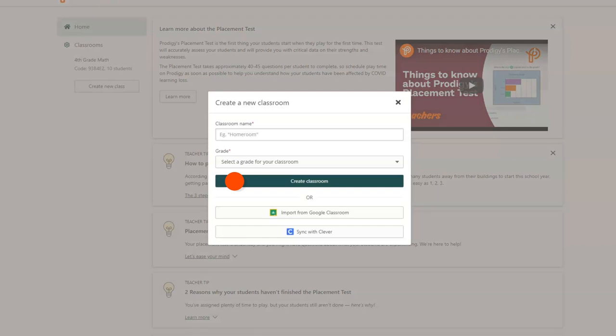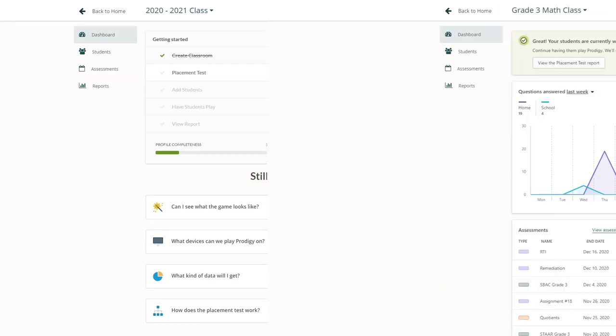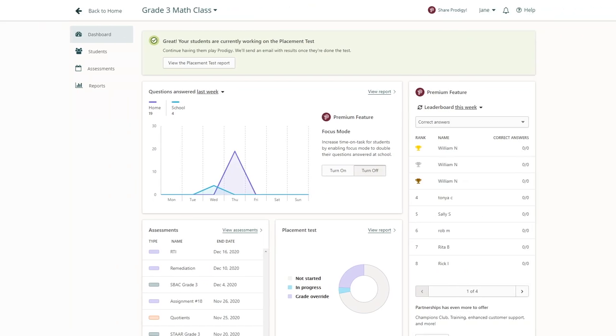Once done, click Create Classroom. You'll be taken to the Dashboard for the new class. Once your class is populated with students playing Prodigy, you'll see an overview of their data here.